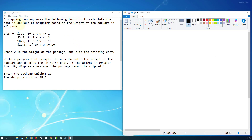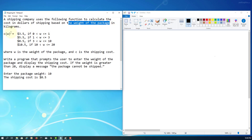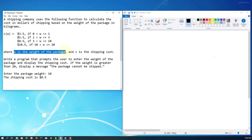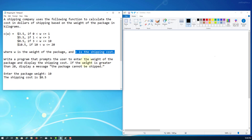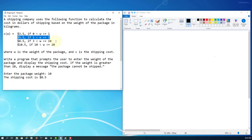This exercise covers if statements. We have an input — the weight of a package, which stands for W — and the program reports the shipping cost. If the weight is greater than 20, the package cannot be shipped. There are multiple conditions to handle different weight ranges.